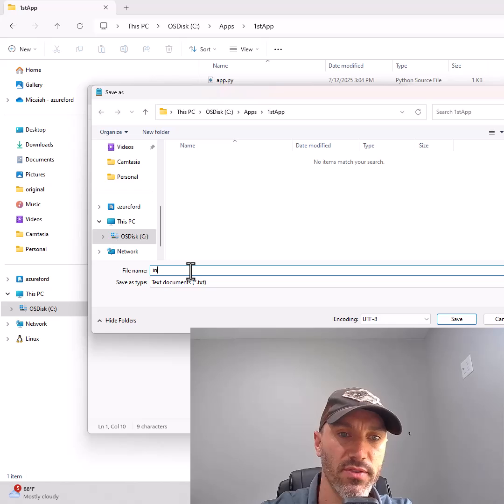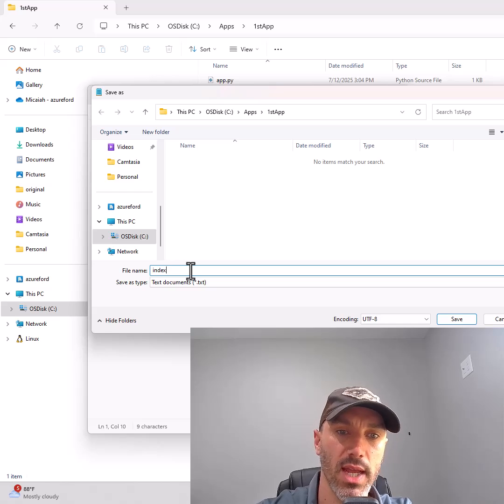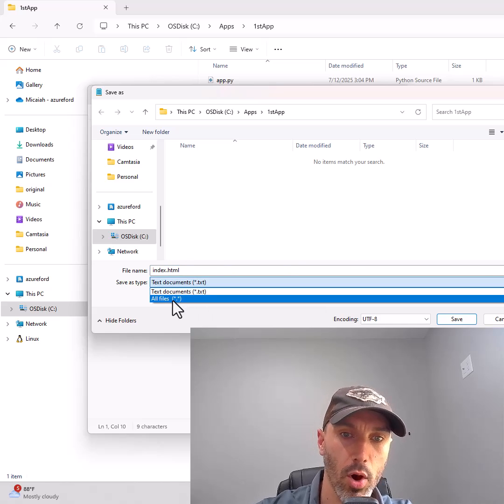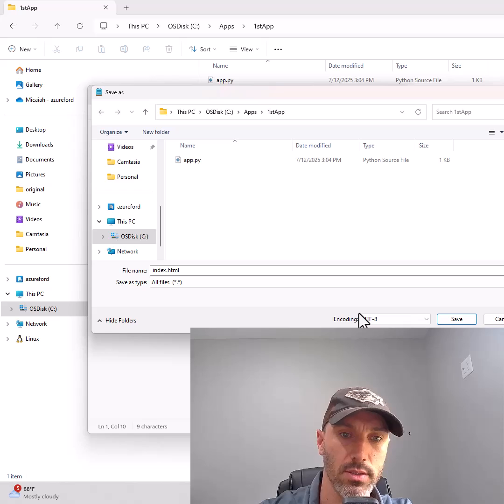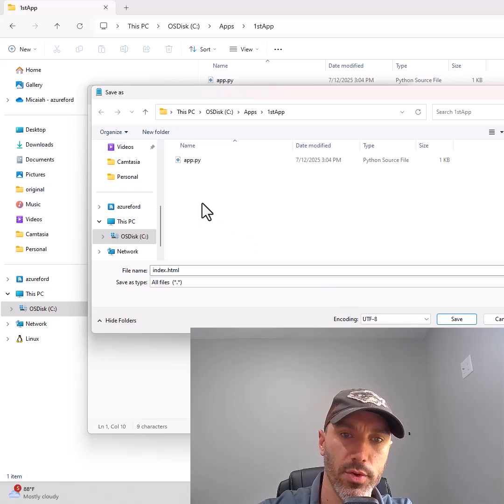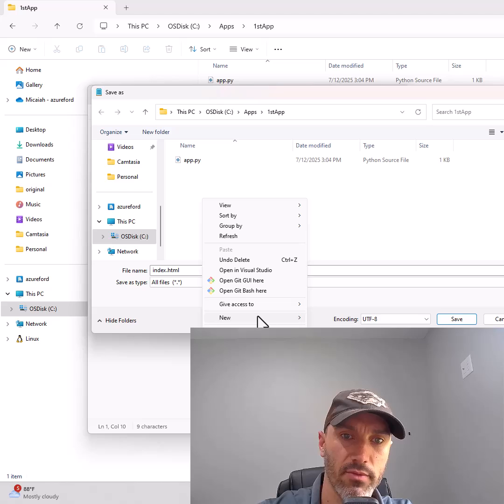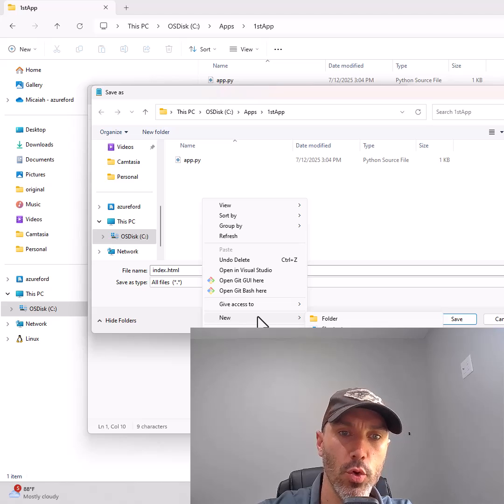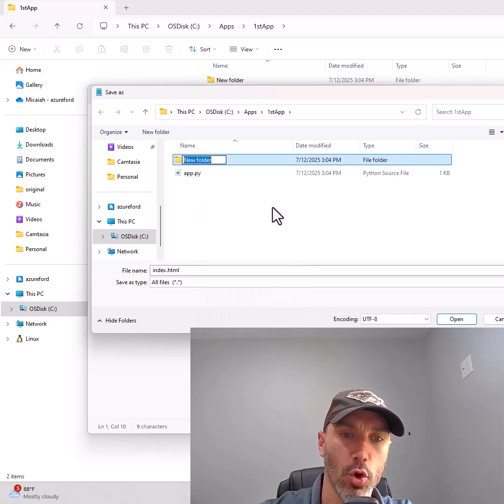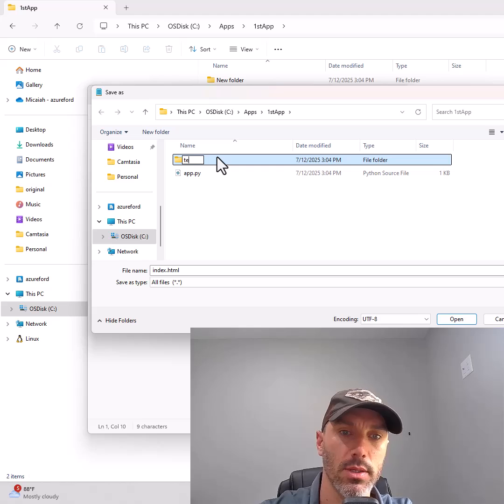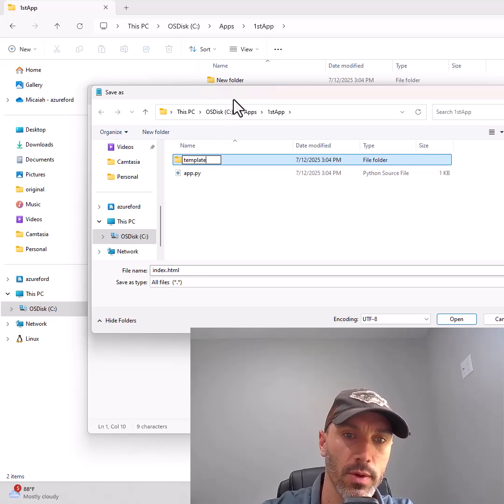Give this the filename index.html and set save as type to all files. But don't save it directly into the first app folder. Right-click in the first app folder, select New Folder, and create a templates subfolder.